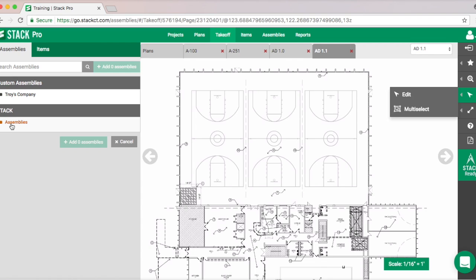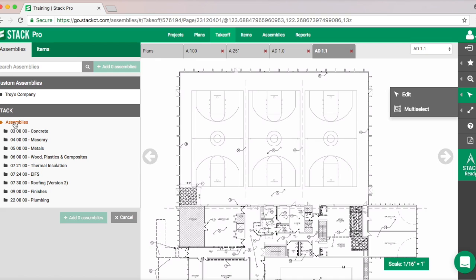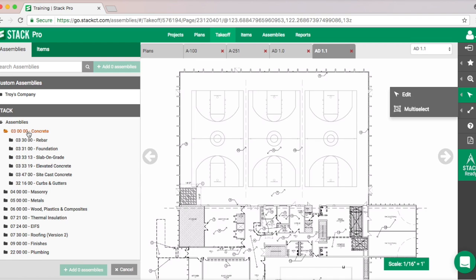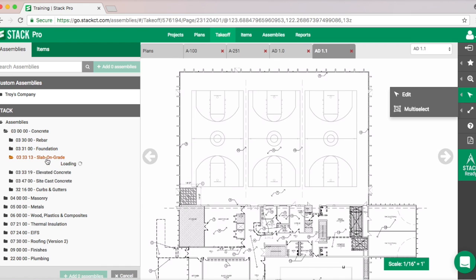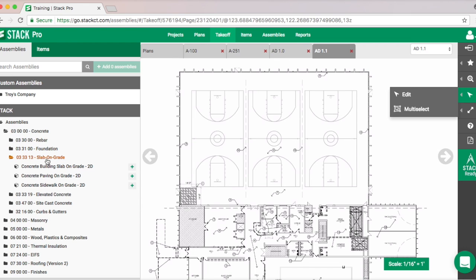Up here will be your personal assemblies that you've created, and down here are the stack assemblies — these are ones available for an optional purchase. You will find though that the catalogs are very extensive. For concrete, for example, we've already done a lot of the work for you and you can drill down into these and see everything that we've created.